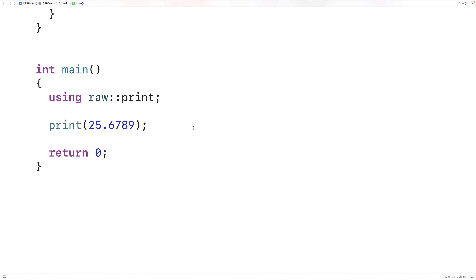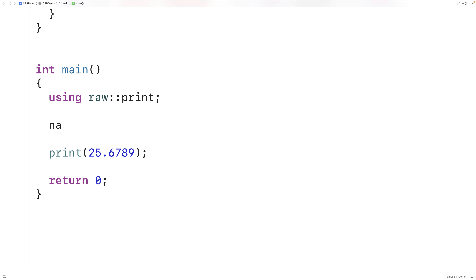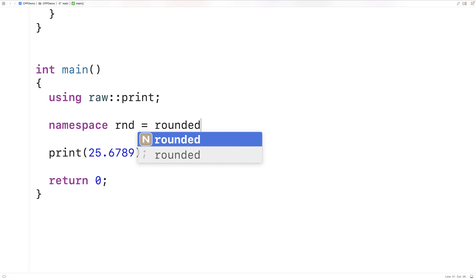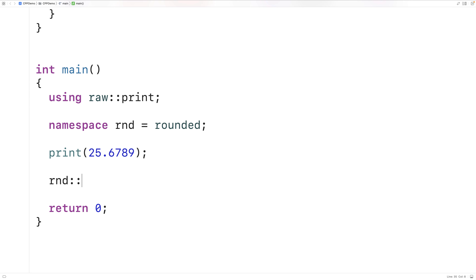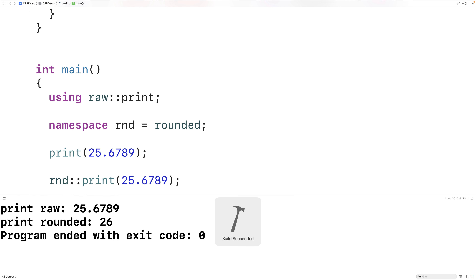One thing we can also do is give an alias to a namespace. We could say namespace RND = rounded. Now RND becomes an alias for the rounded namespace, so we could say RND::print 25.6789, and we're using the rounded namespace version of the print function.